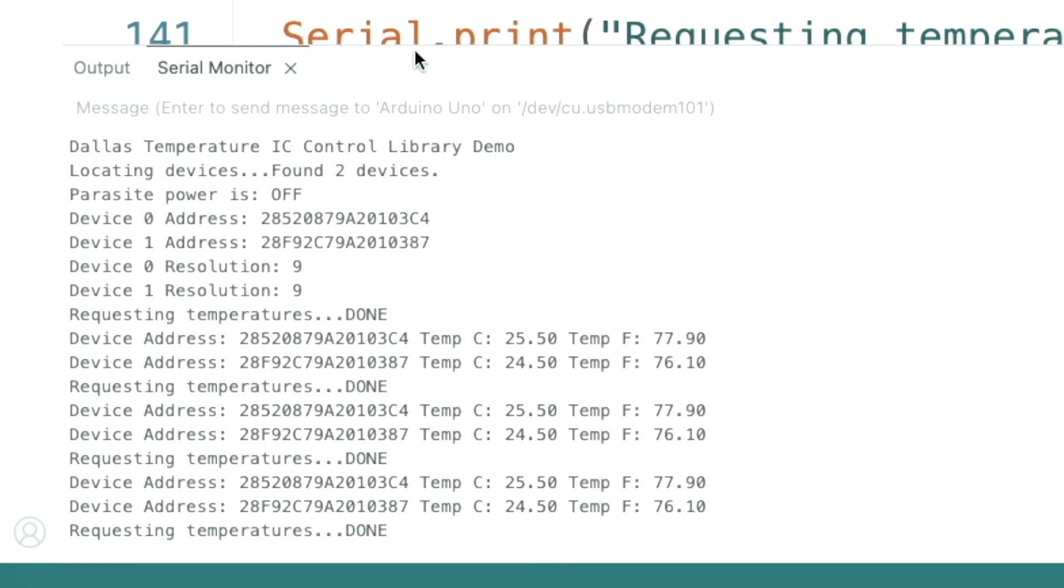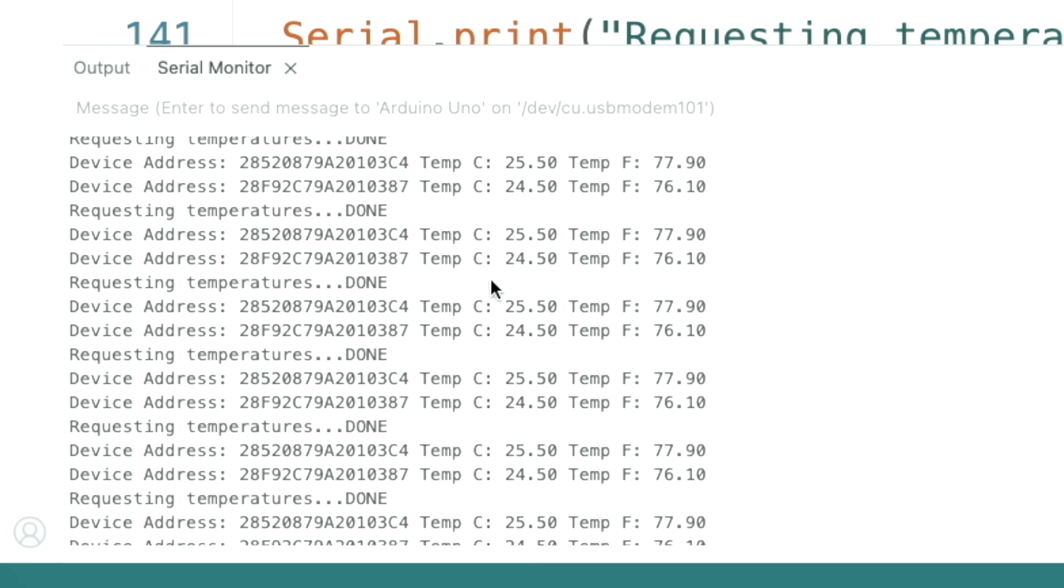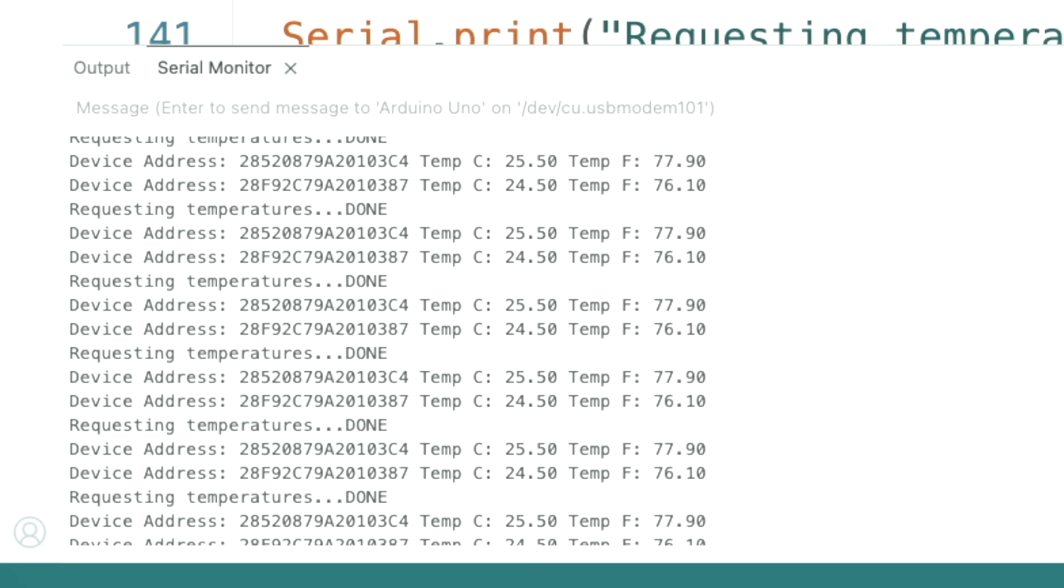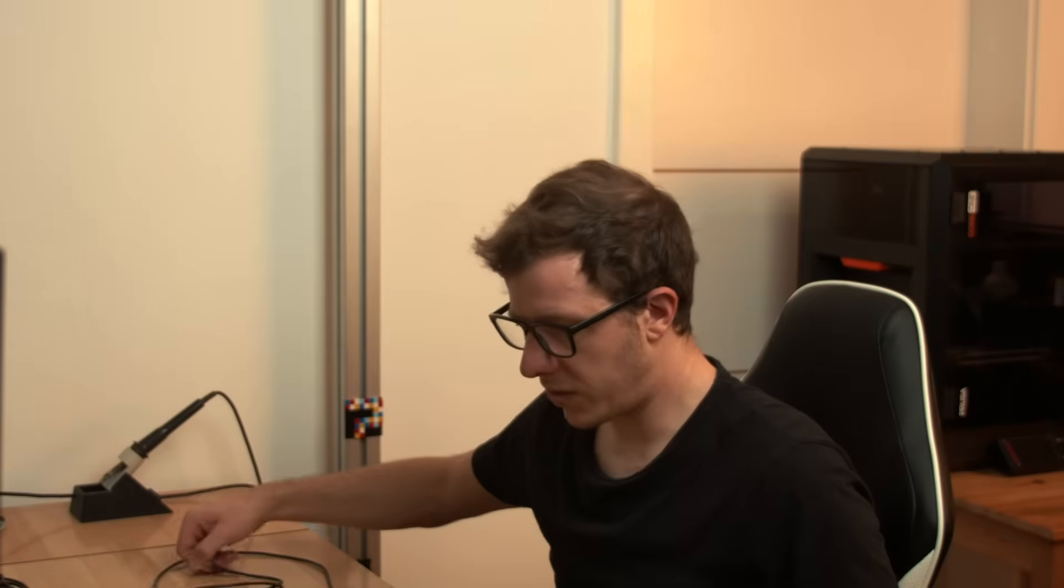So we found two devices. Parasite power is off, and the device zero address is that one and device one address is that one. The resolution is nine. We're requesting temperatures and we're getting temperatures. Currently they are off by one degree, maybe because I already touched one of them.